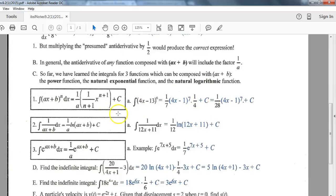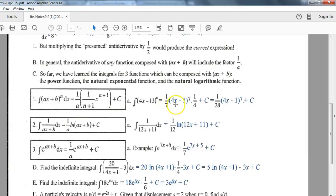Here's a summary of the three key rules for this section, each with an example. For the basic chain rule concept: add one to your exponent, divide by that number, then divide by the derivative of the interior function — that's the extra step so many forget on a test. For example, integrating (4x minus 1) to the 6th: add one to get a 7th power, divide by 7, then divide by 4 since the derivative of 4x minus 1 is 4. You can write it as multiplying by 1/4.